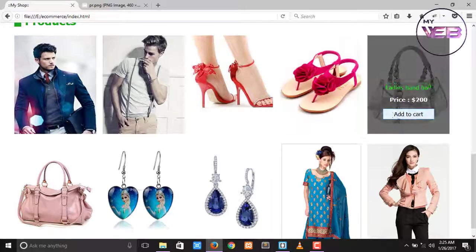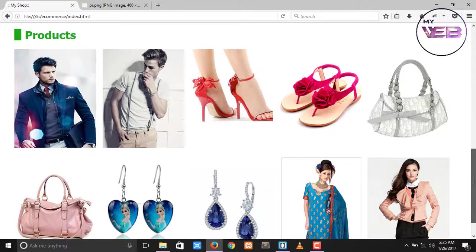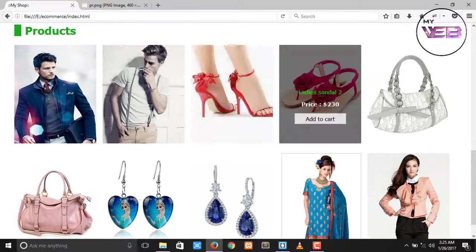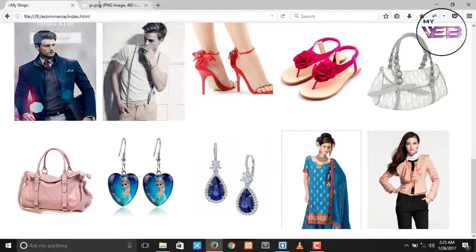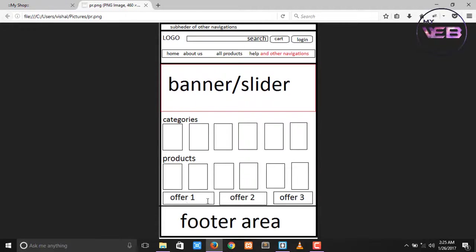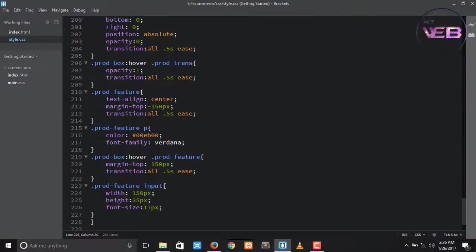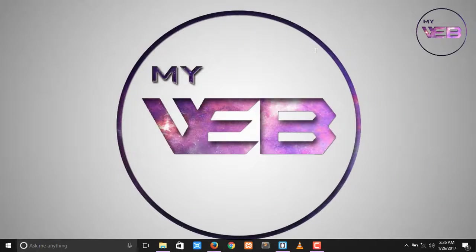Now we have created the product category section. In the next video, we will work on the offer section, and we are very close to ending this video series. I hope you successfully created the product images with a dynamic view. In the next video, we work on the offer area. Bye-bye, see you soon. Don't forget to subscribe to the YouTube channel and share this video with your friends.